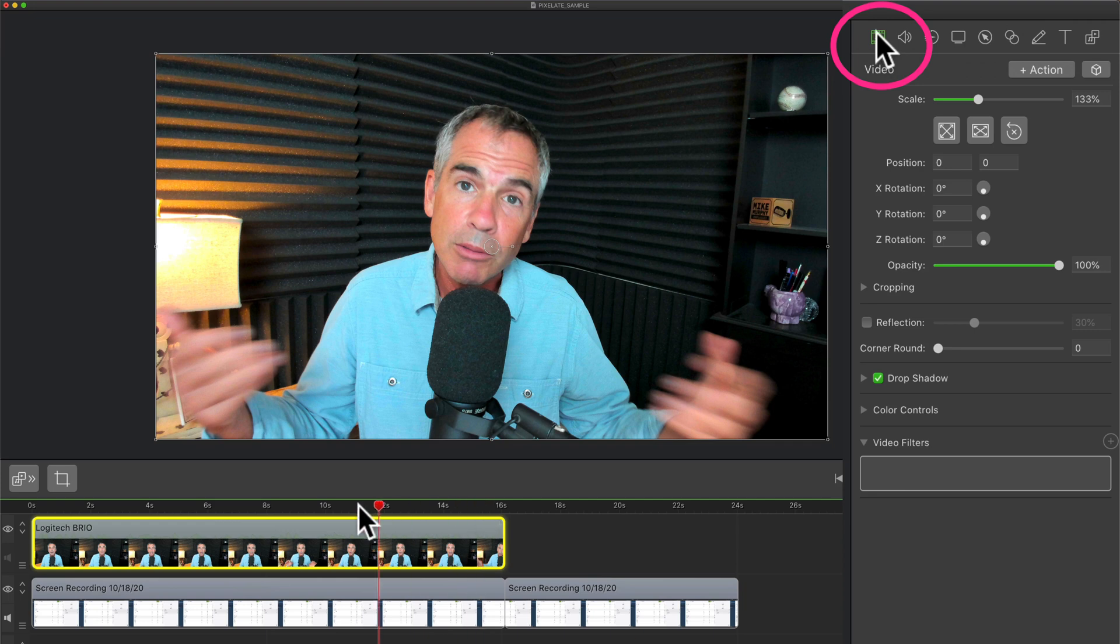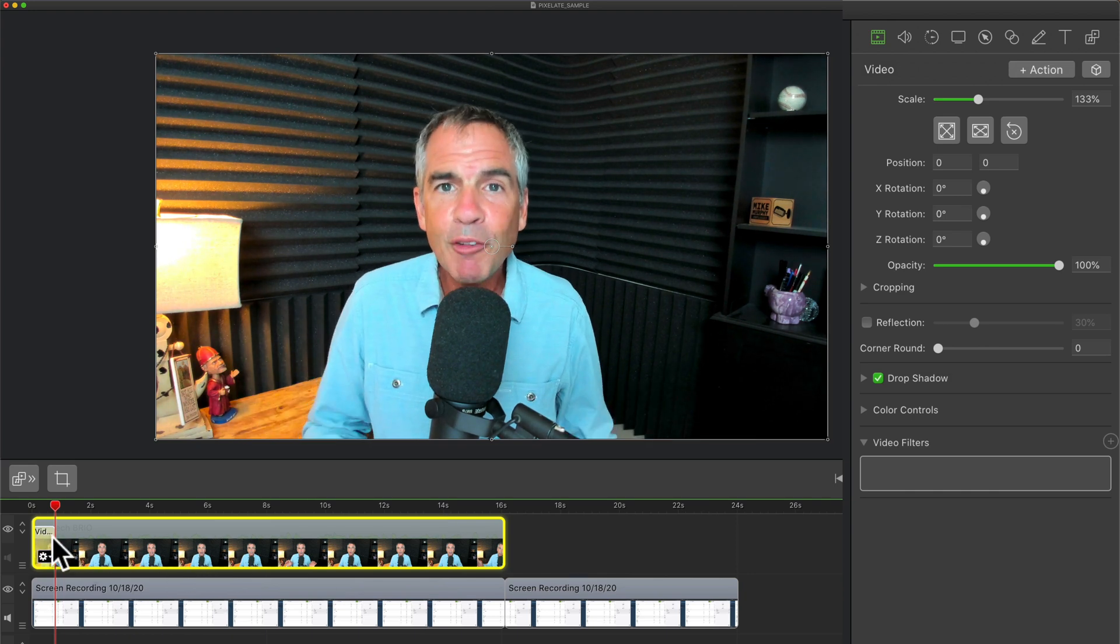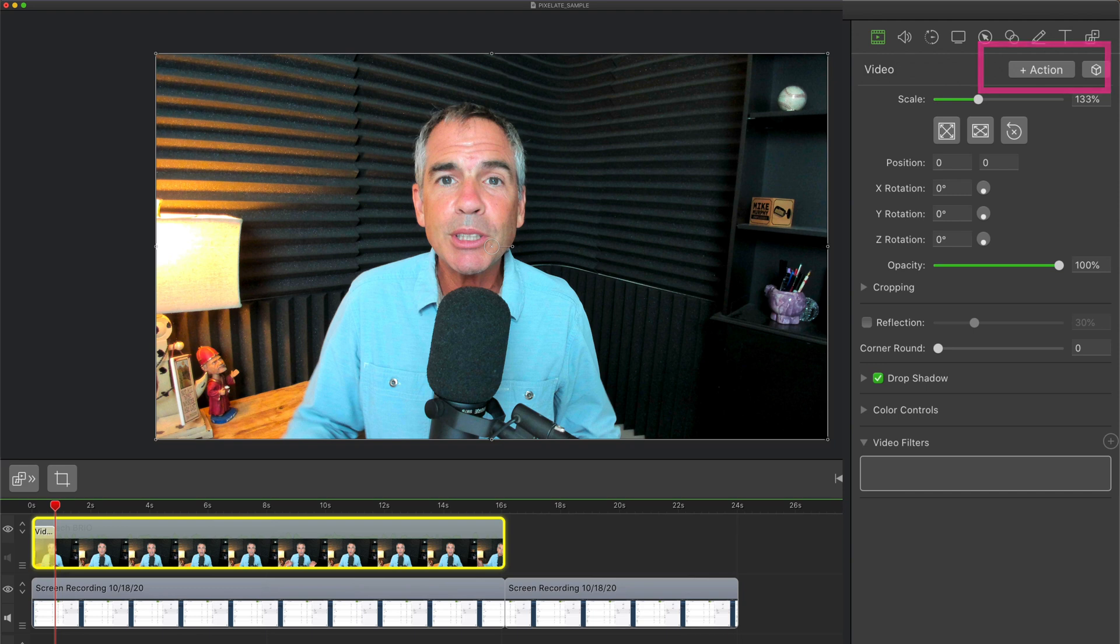It's the first one in the inspector panel and I wanna add an action first. So I'm just gonna drag the scrubber back to the beginning of the video here. I'm gonna click on plus action. That will add a video action. So ScreenFlow is gonna record everything I do from here on.